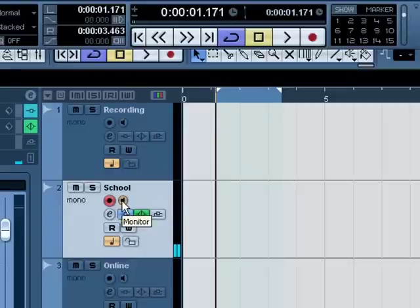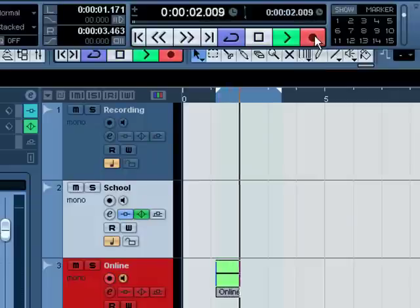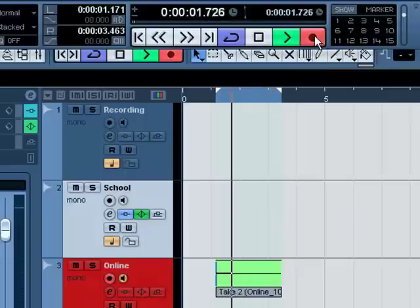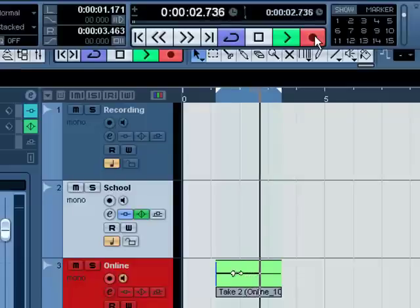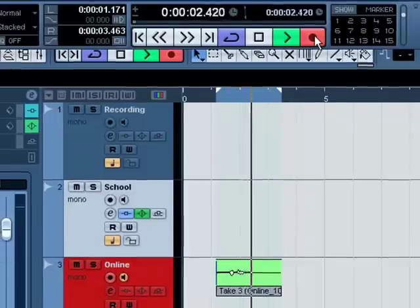Check it out. Here we are. Start recording. Take one. Take two. Take three.